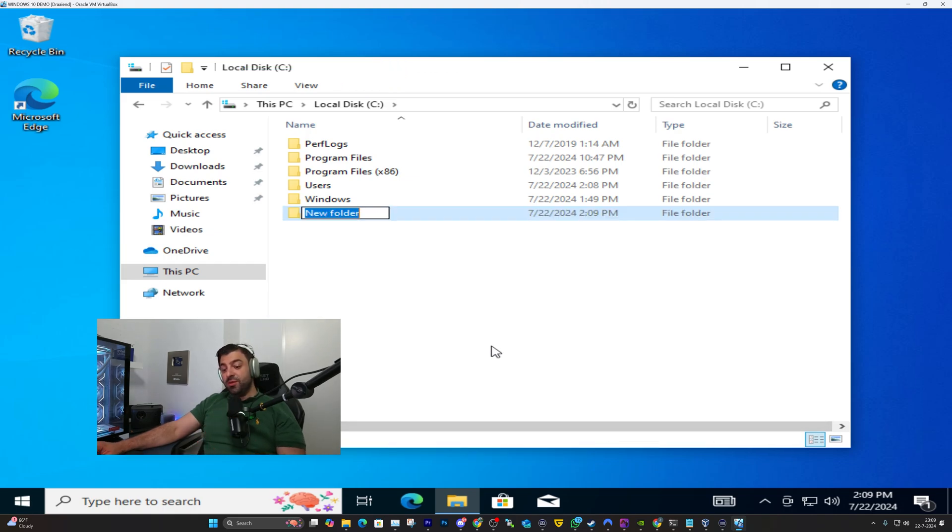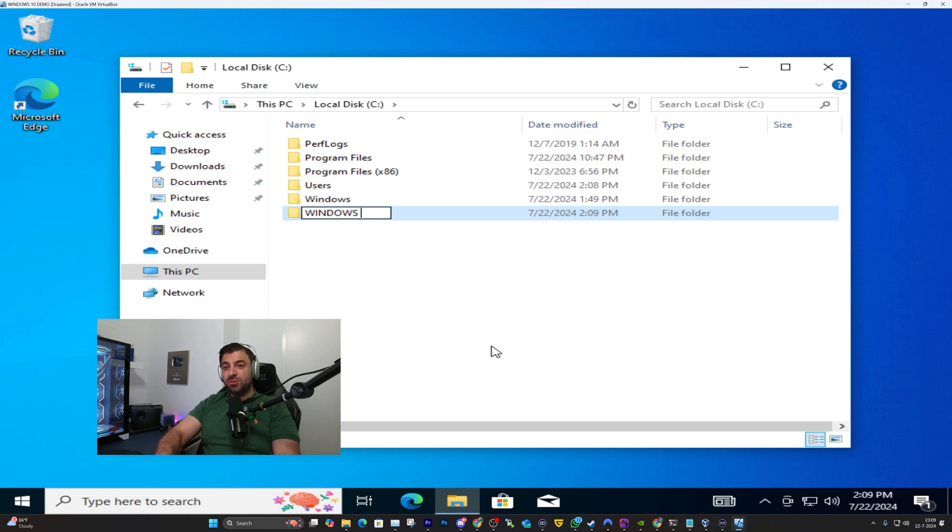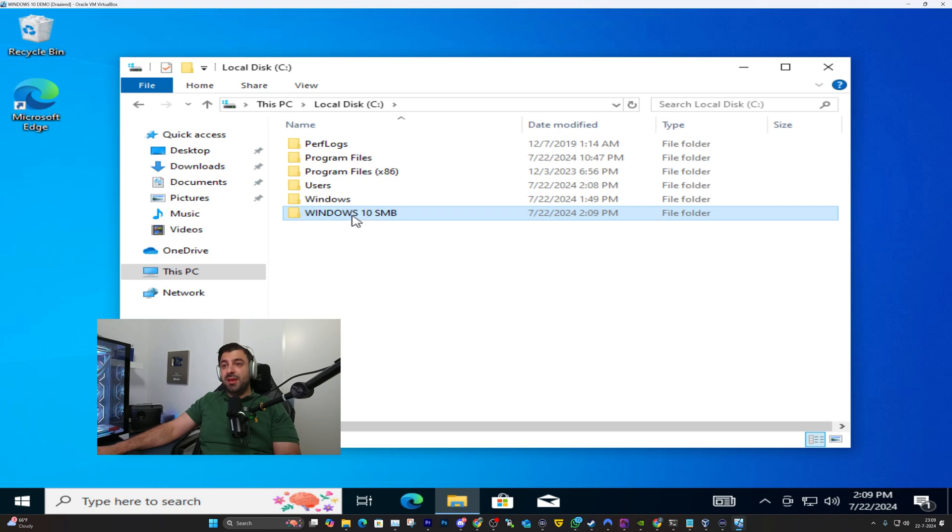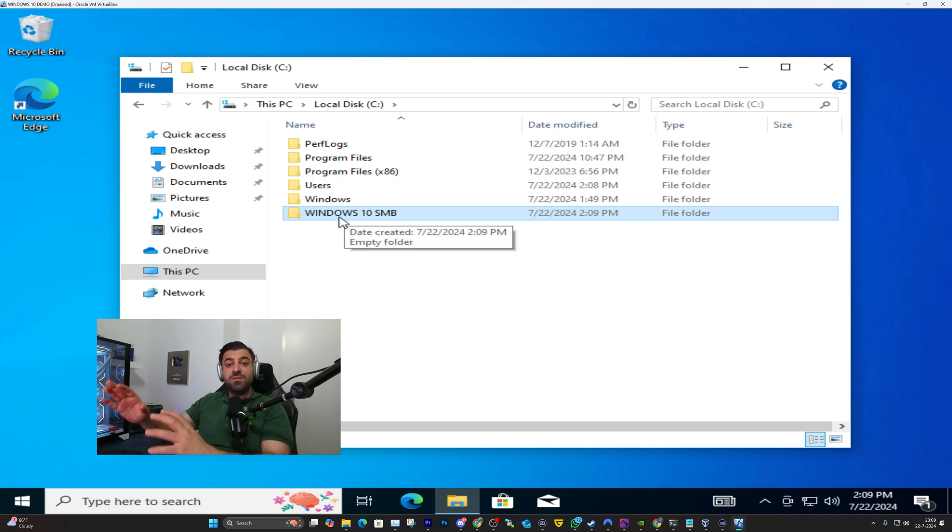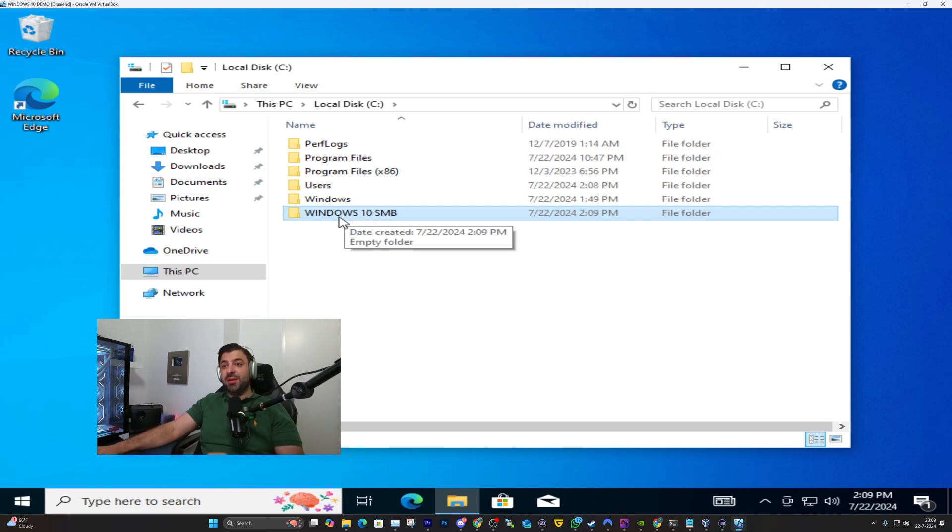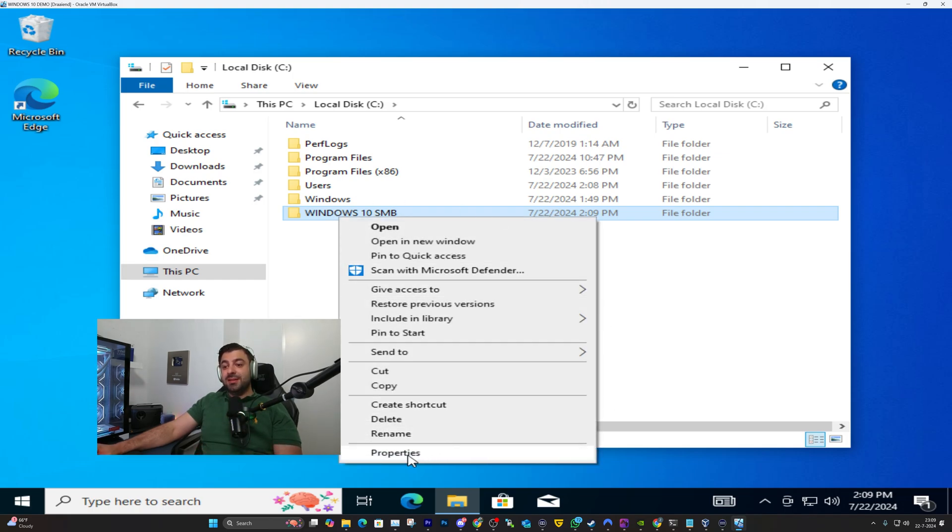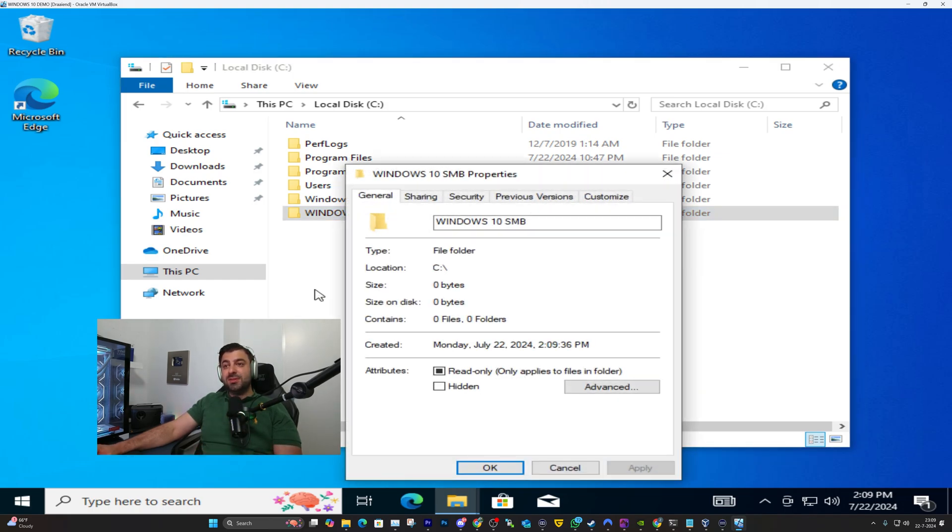We're creating a new folder, we're going to call it Windows 10 SMB. That's what the name of the folder is going to be and you can name it whatever you want - DVR, TVMate, whatever. It doesn't really matter. Right click on it and click on properties.